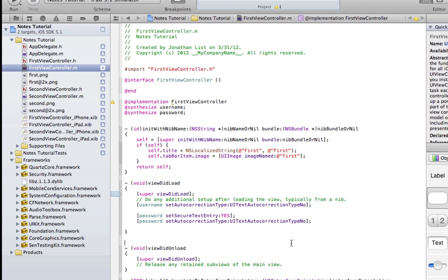Finally, we're going to add in our method to make sure that our Submit button does exactly what it's supposed to. And we're just going to add that method right after the ViewDidLoad method.